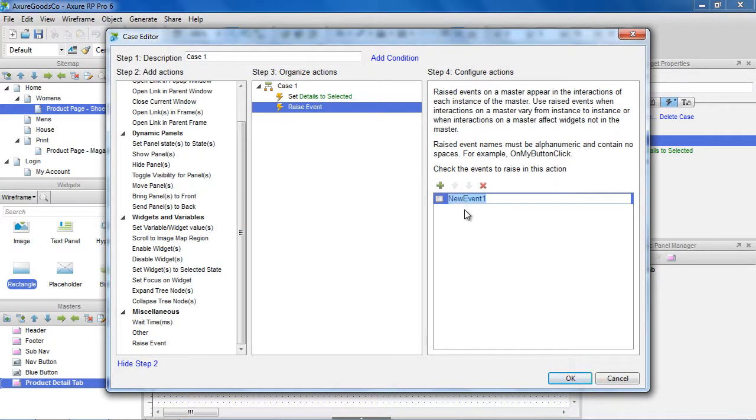From this view, you can add, remove, and organize raised events. We'll add and select the event on details click.